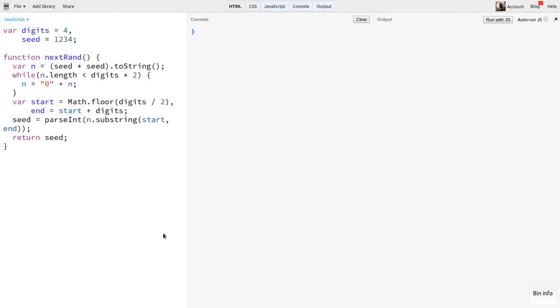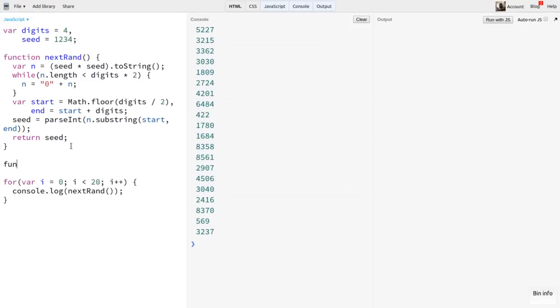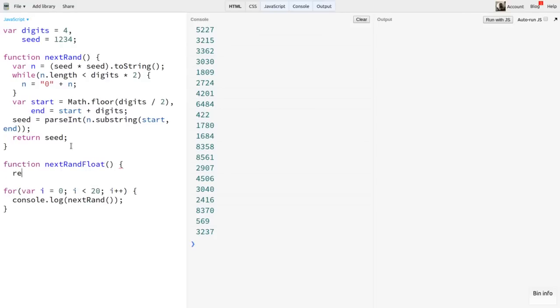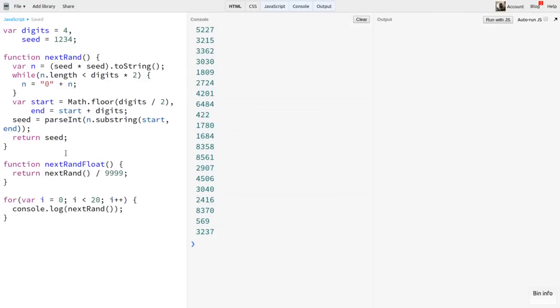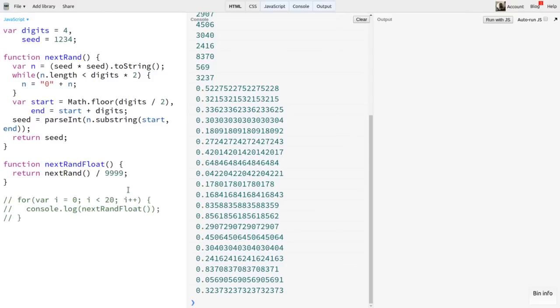To test this, we can just set up a for loop and log the result of nextRand 20 times. And there we go, 20 random numbers. Not bad. If we want values from zero to one, like in Math.random, we can create a nextRandFloat function. In that, we'll call nextRand and then divide by the maximum possible four-digit number, 9999. Now let's see what the period looks like in this. In other words, how many numbers can we generate before we start getting duplicates? Using a four-digit number, we know that at most it's going to be 10,000. Let's see if we can get anywhere close to that.